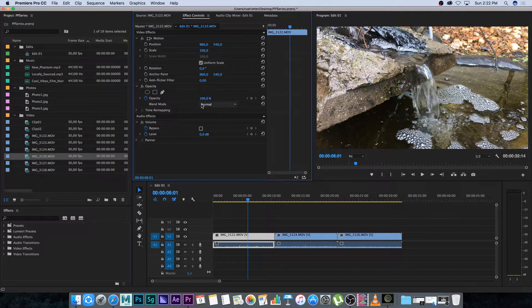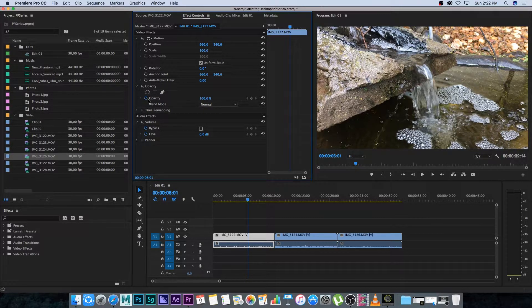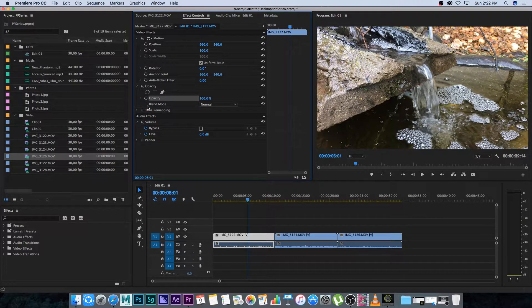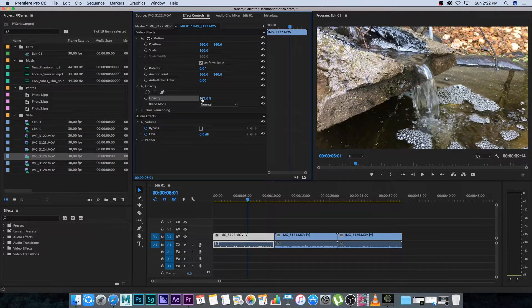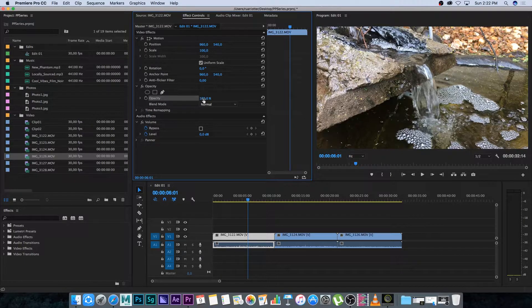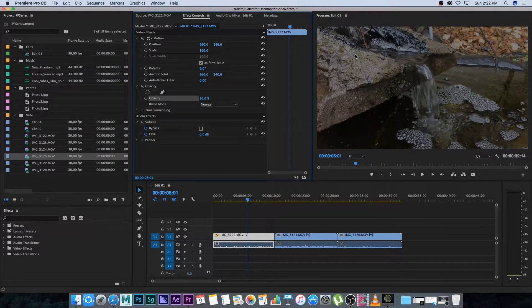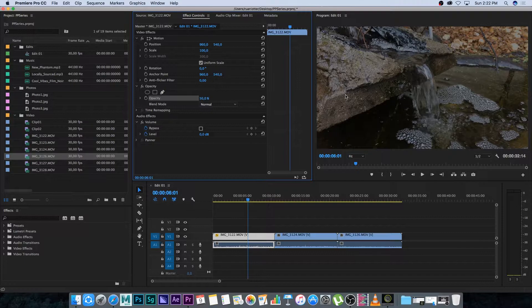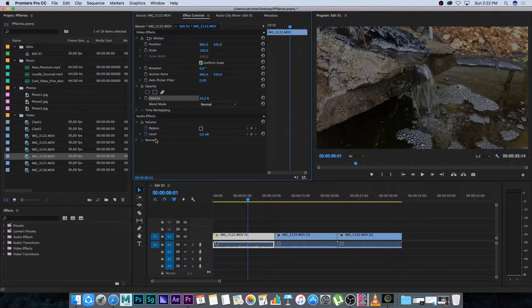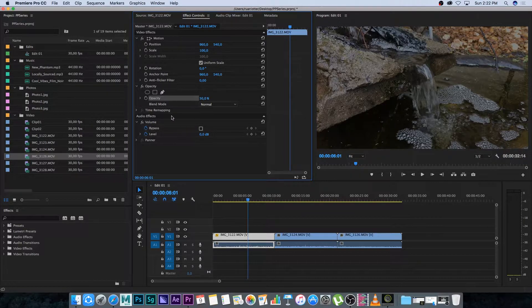You can also change the opacity. This is a keyframe and I'm going to click on this stopwatch to remove the keyframe because I only want to set the opacity straight through this clip. So I can set the opacity of this clip down to 50% and you'll see it actually goes darker but it's actually just changing the opacity to 50%.